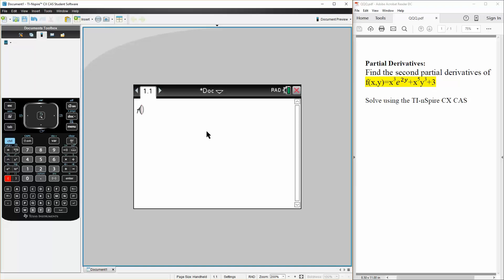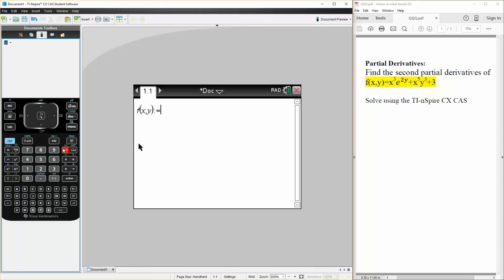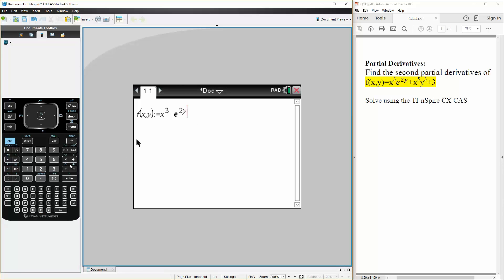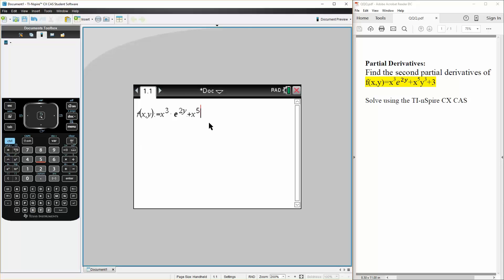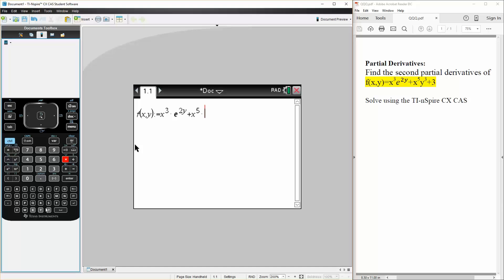So we can say f(x, y) is defined as x cubed times e raised to 2y, plus x to the 5th times y cubed, plus 3.